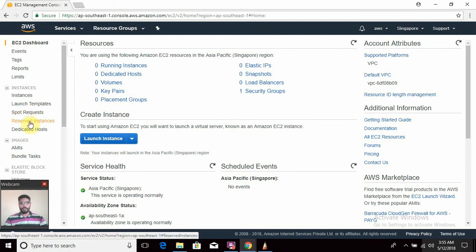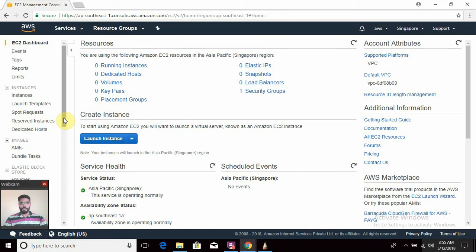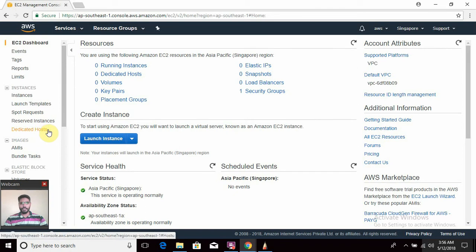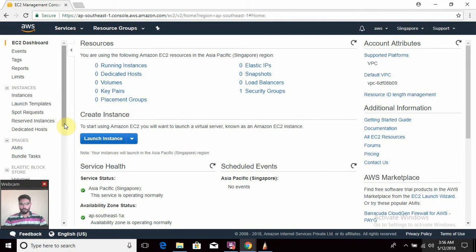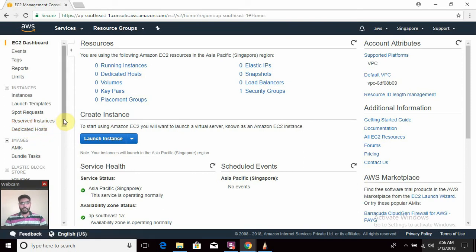Reserved instances means you have an agreement with AWS that for at least one year you will definitely utilize this server — these are known as AWS Reserved Instances. Dedicated hosts: if you want to have your own IT servers inside AWS, you can ask AWS to allow you to have dedicated hosts. By default AWS allows you to create resources on shared hardware, but if you want separate hardware you can utilize a dedicated host — though you must make an agreement for at least one year.